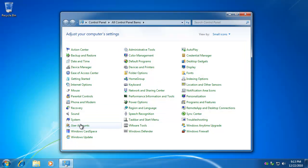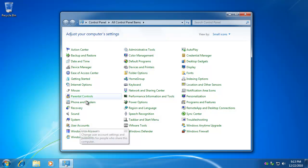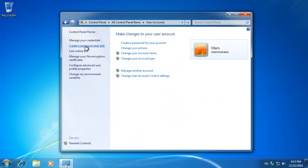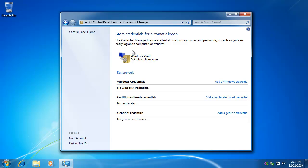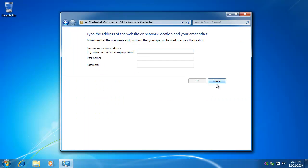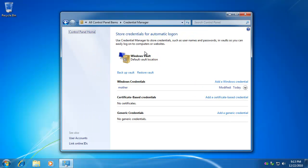First, we'll go in and add a user credential for my server. Server name is mother, user name is Mars, password.